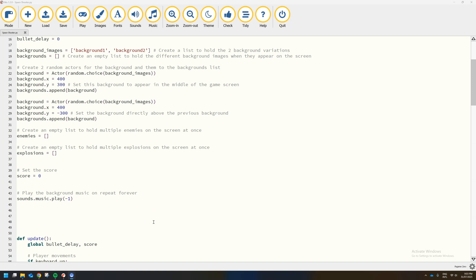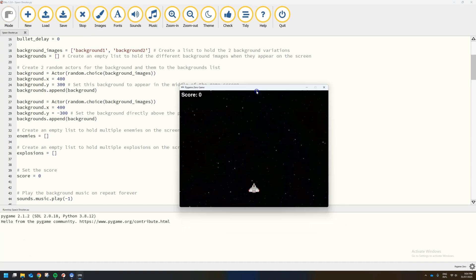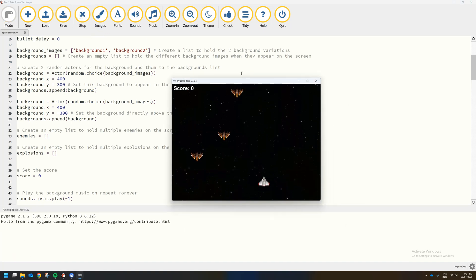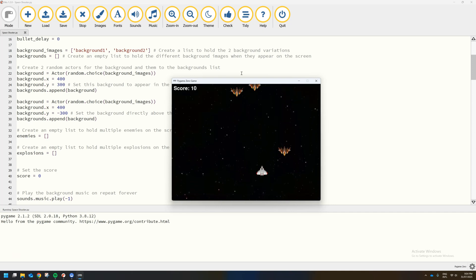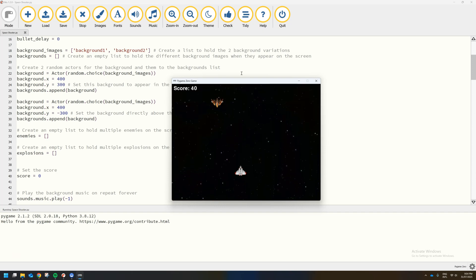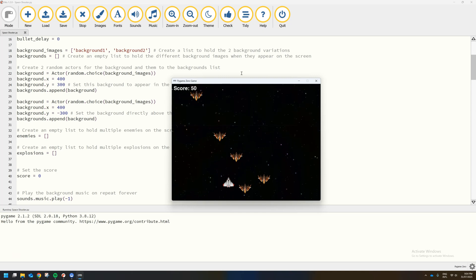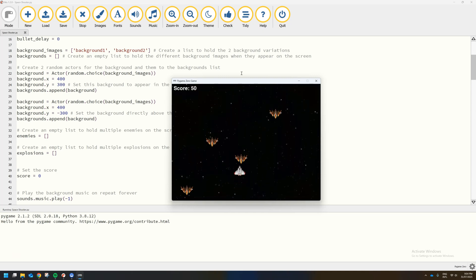Welcome to the 8th installment in our video tutorial series where we are learning how to create a space shooter game using Pygame Zero. In the previous tutorials we got as far as creating a pretty cool looking game — we got the scrolling background, the spaceship that flies around with the arrow keys, we can shoot when we press the space bar, kill the opposition and earn ourselves 10 points with every kill. One thing we haven't got going is the collision event with the enemy.